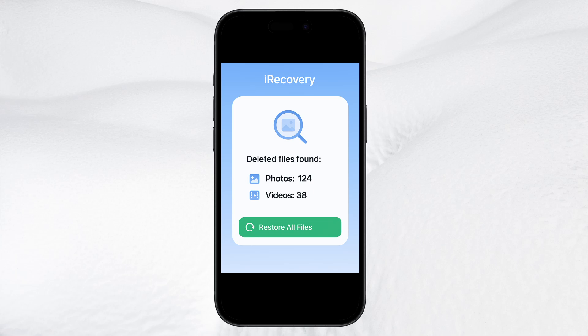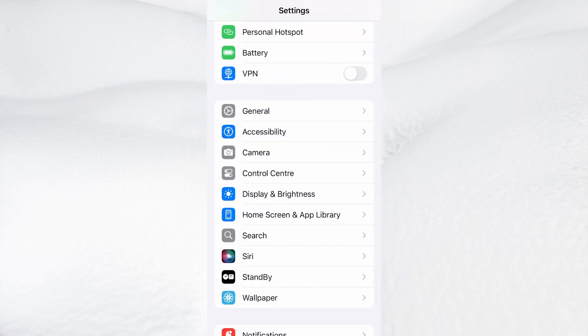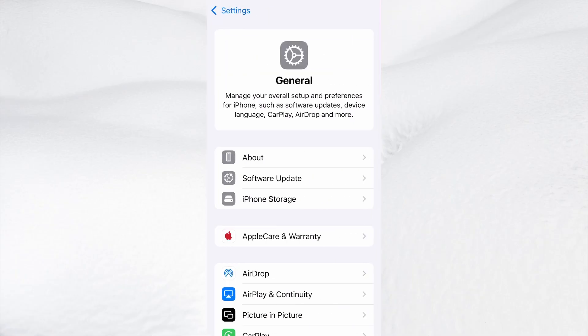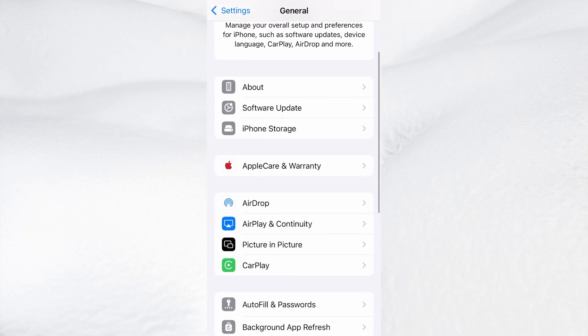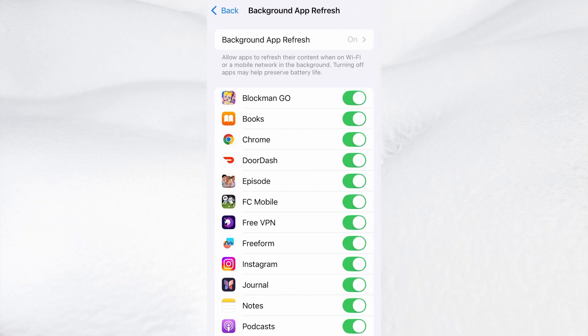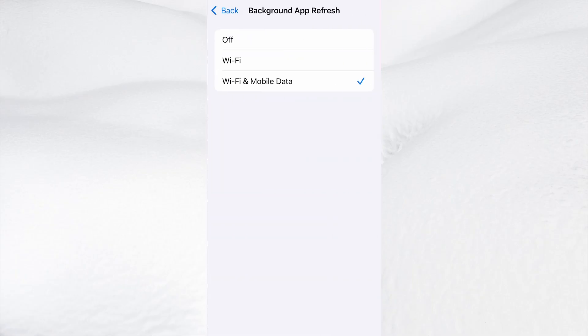First, head over to your device's settings, then tap on General. From there, go to Background App Refresh and make sure it's set to either Wi-Fi or Wi-Fi and Mobile Data. This will ensure the app can run properly in the background.